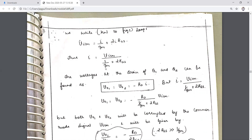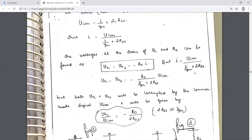The output voltage Vout1 and Vout2 will be equal to −RD·I, where I = VicM / (1/gm + 2·RSS). Therefore Vout1 = Vout2 = −RD / (1/gm + 2·RSS) · VicM. Both output voltages will be corrupted by the common mode signal VicM.